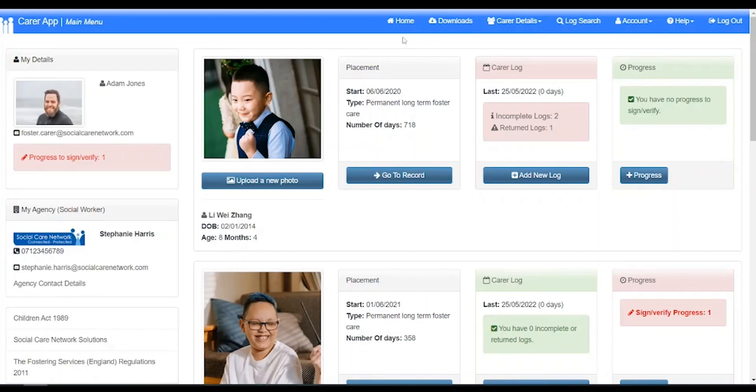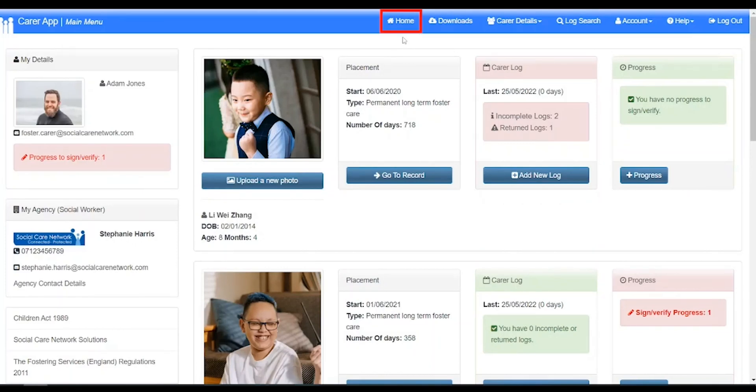Once you have logged in you will be taken to the main menu. From this screen you can access the various sections of the CHARMS app. Clicking the home button will always bring you back to this screen.